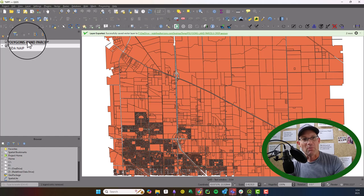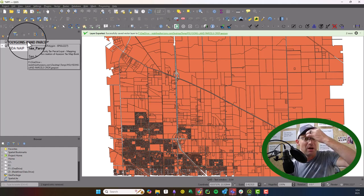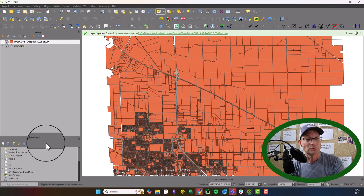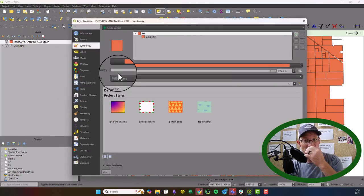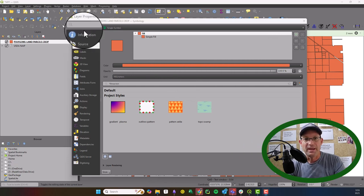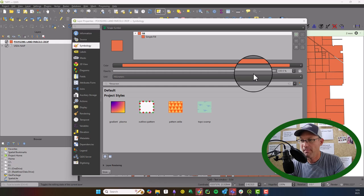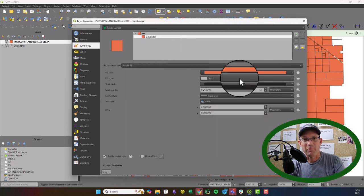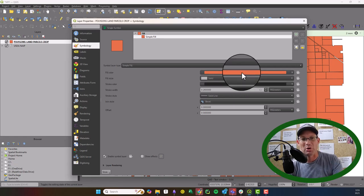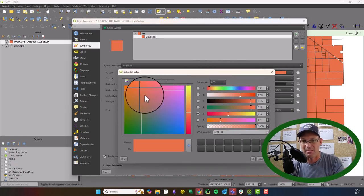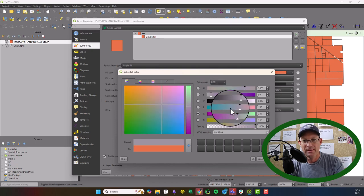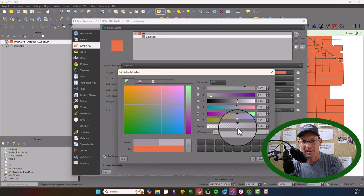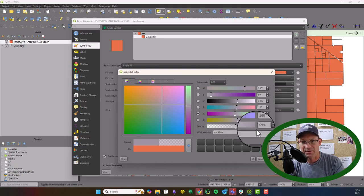What I want to do now is just do a little bit of styling in here. We're going to open up the properties on our parcel layer. We have a parcel style that you can import, but just for the purposes of training, I'm going to show you guys how you can set this up. I'm going to set this to a little bit of a gray. And then I'm going to set the transparency down. We'll go about 60%.